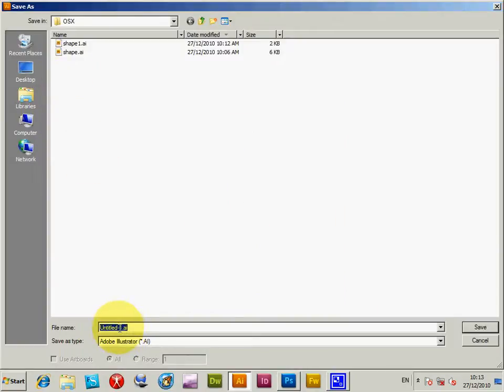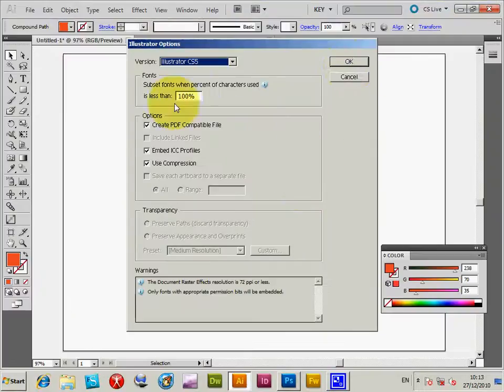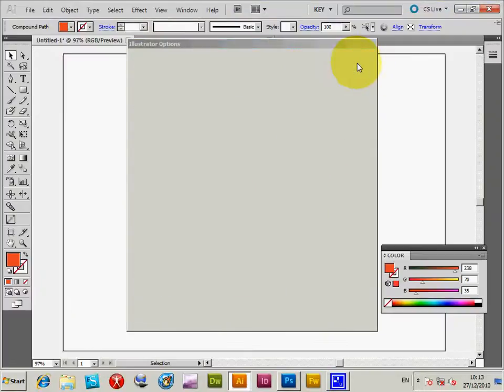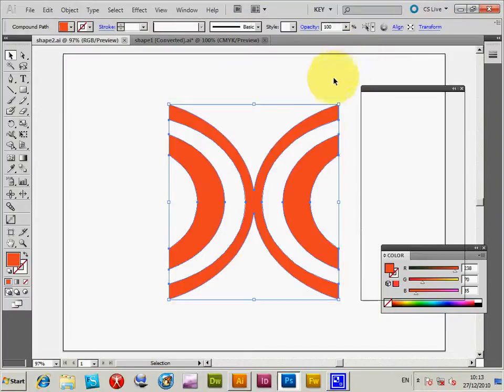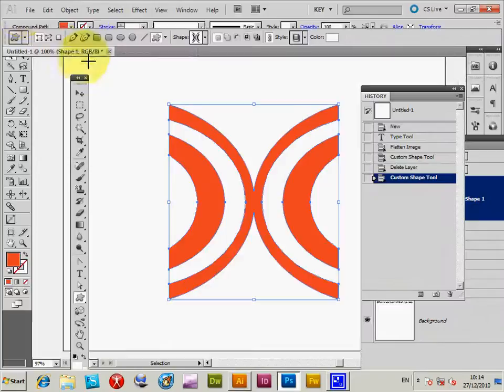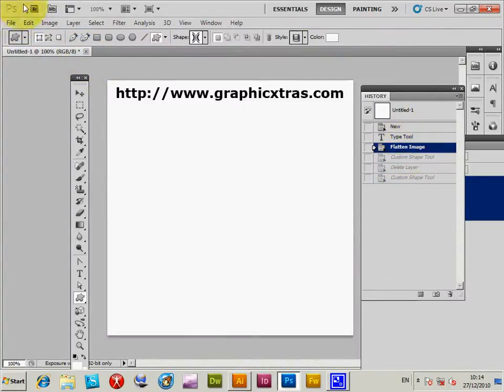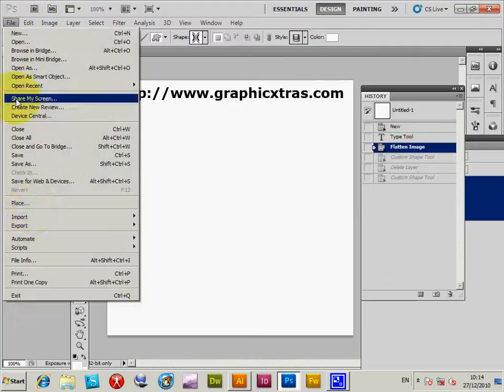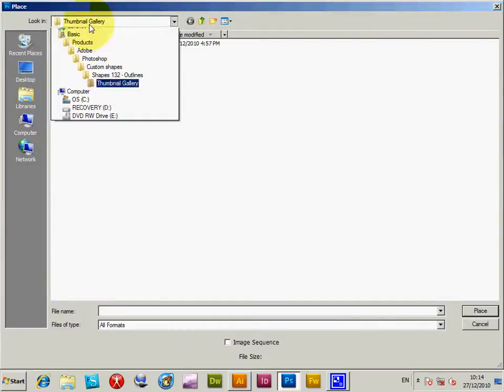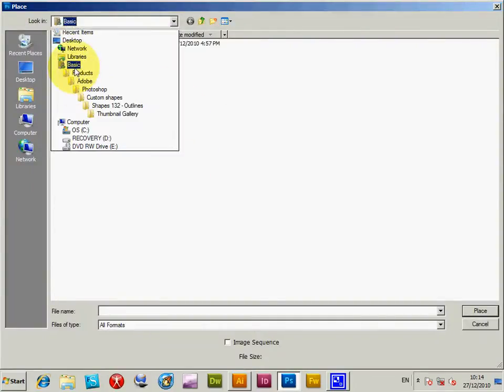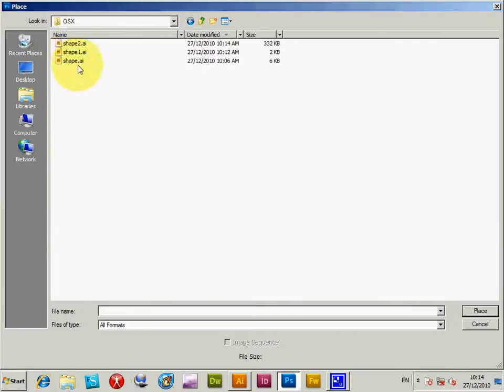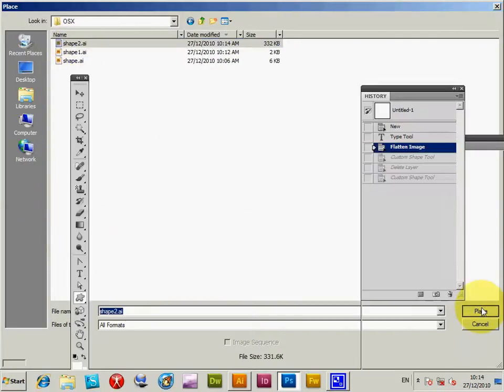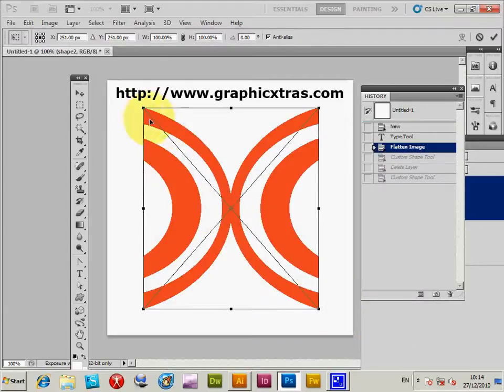Save, save, okay. And now go back to Photoshop, and I can do Place, OS X, place that file, place, and click OK at that point.